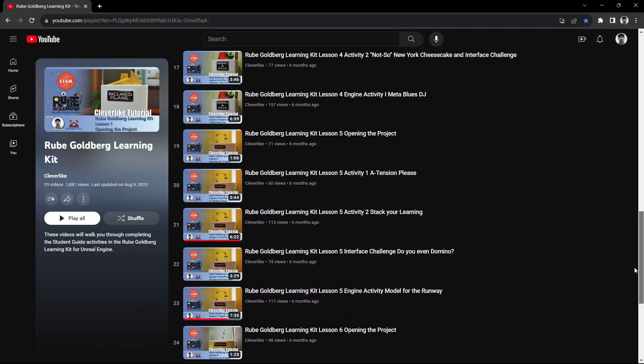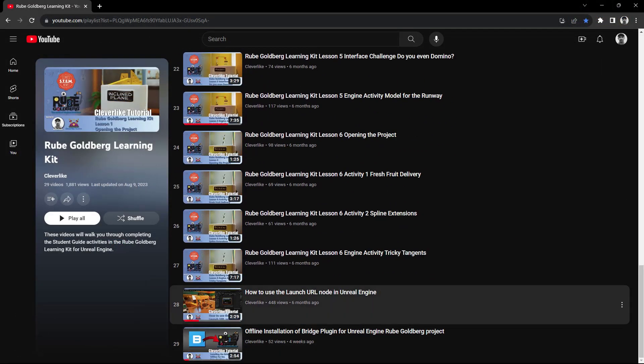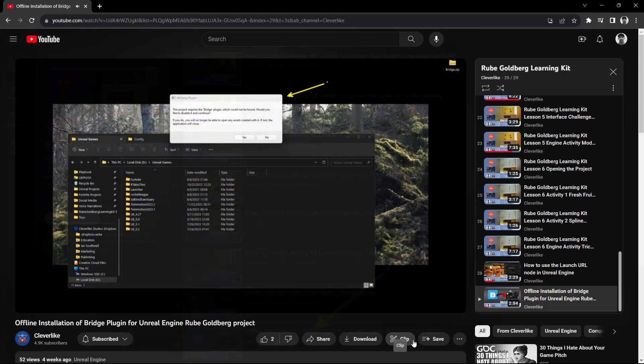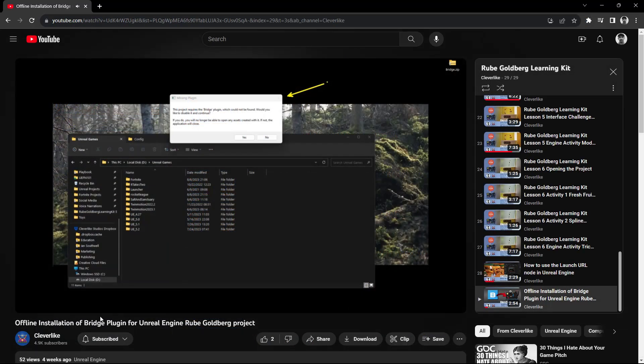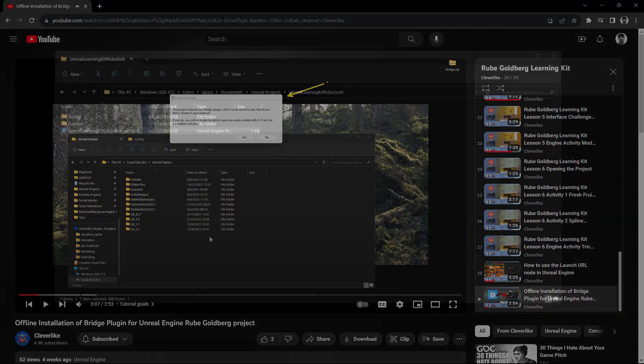Next, you're going to want to install the Bridge plugin that's going to make this world look nice and pretty. Now, if you don't install it, that's fine. It's still going to work. It's just not going to be nearly as pretty as it could be. And of course, I'll leave a link to this video in the description as well.